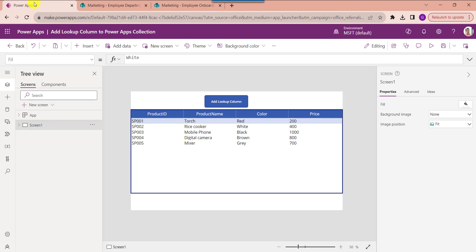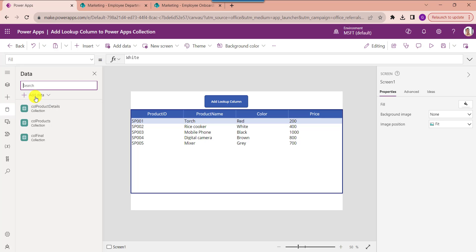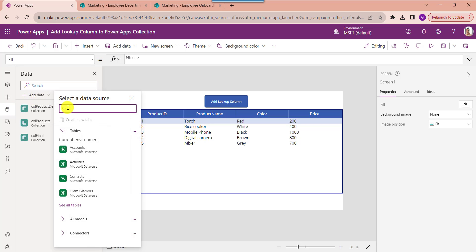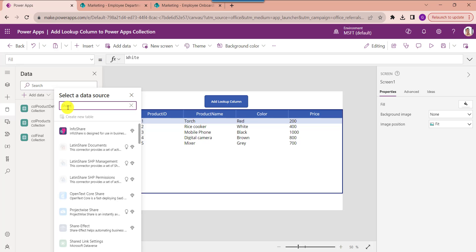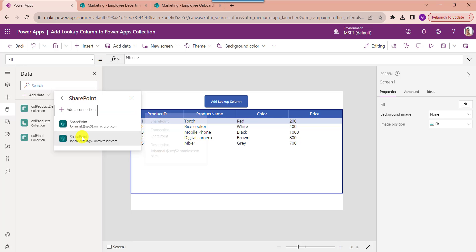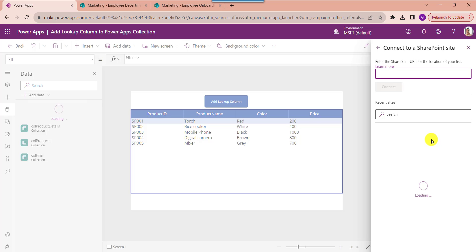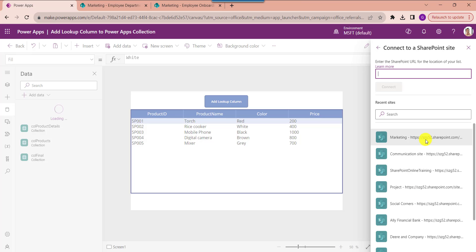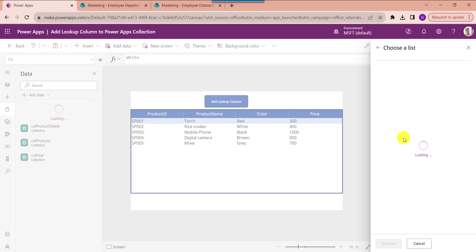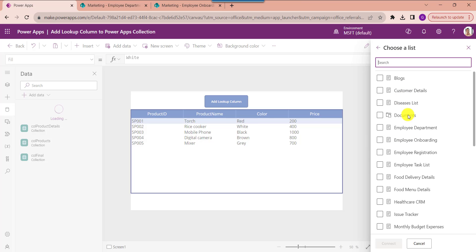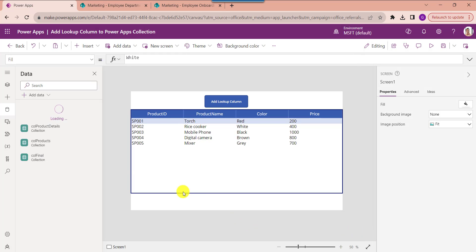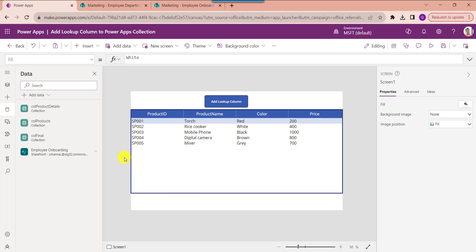For that, go to PowerApps. In PowerApps, we should connect the SharePoint list using the Data option. Here you can select the Data option and Add Data, then select SharePoint. Choose your respective site, then select a list like Employee Onboarding, and click on the Connect button. Our SharePoint list is now added.